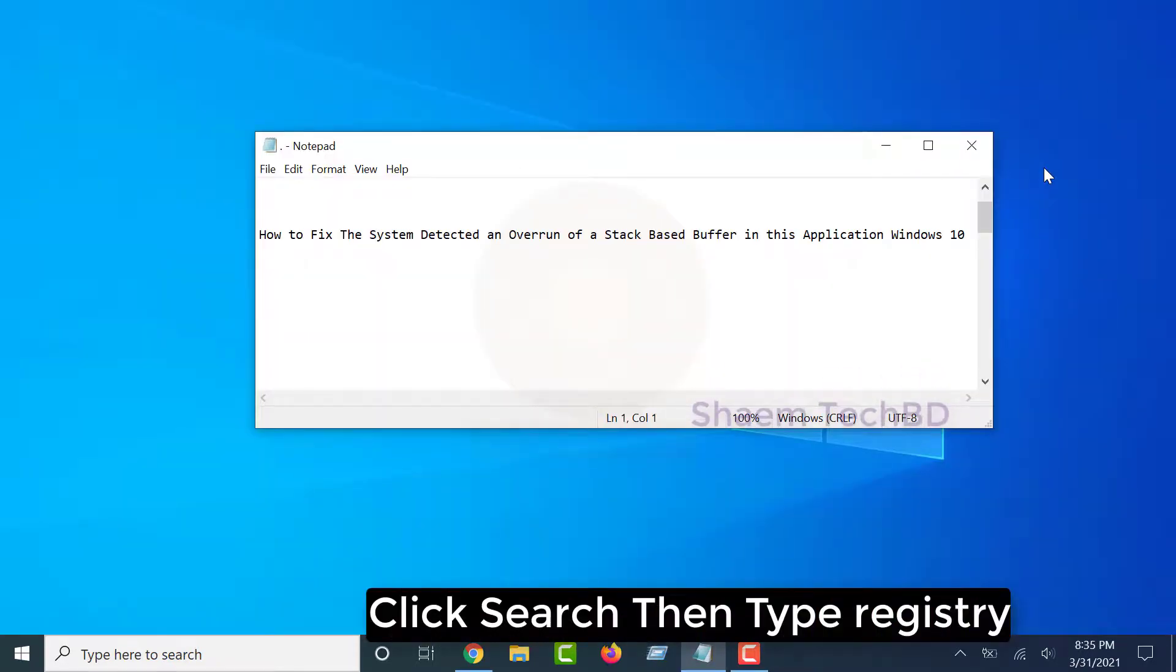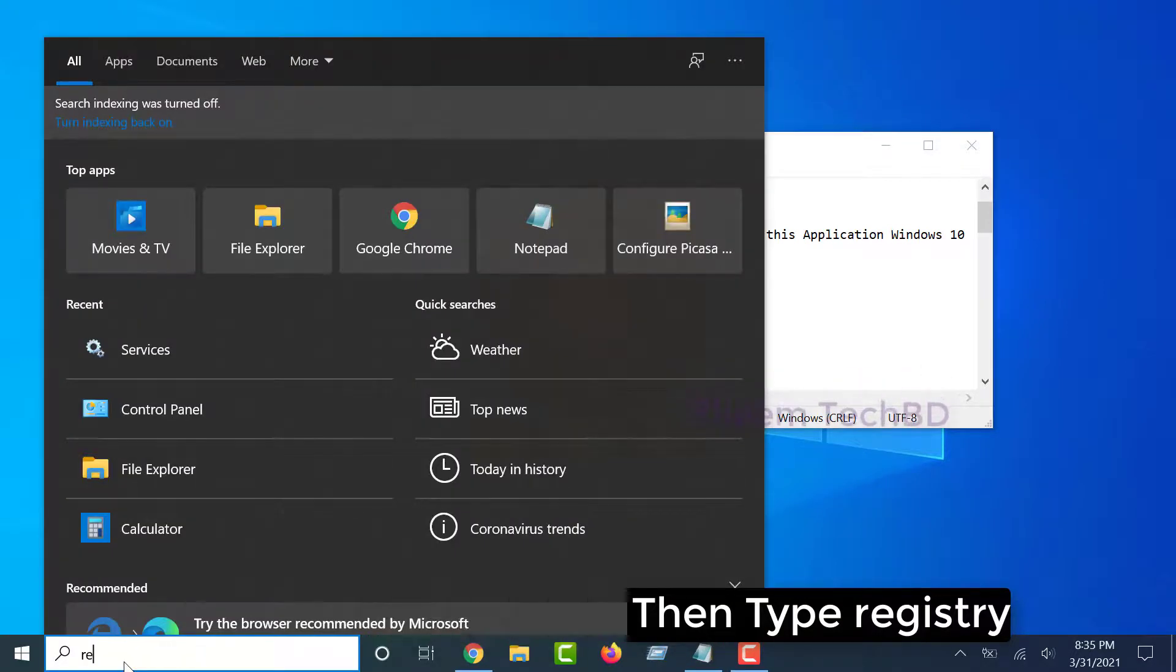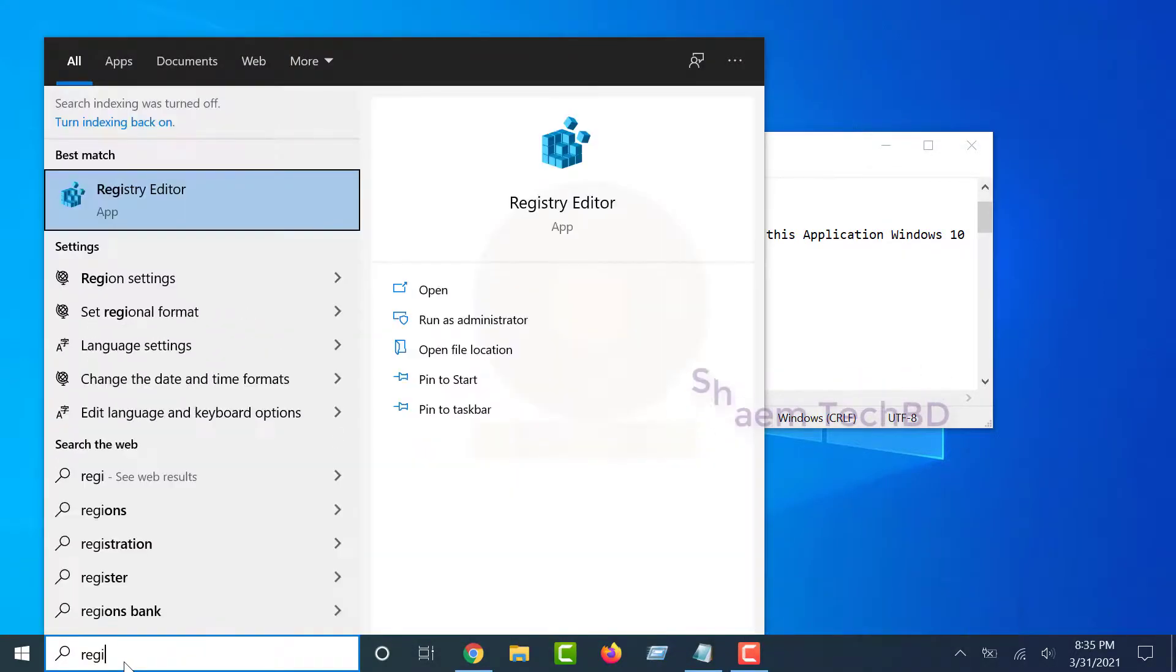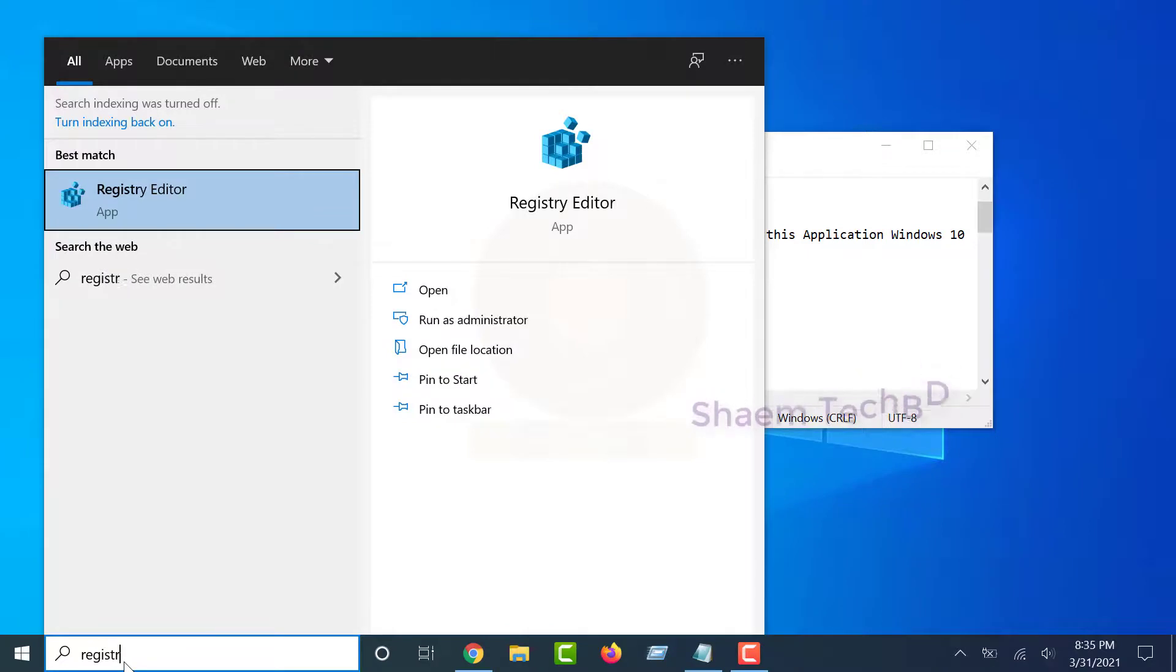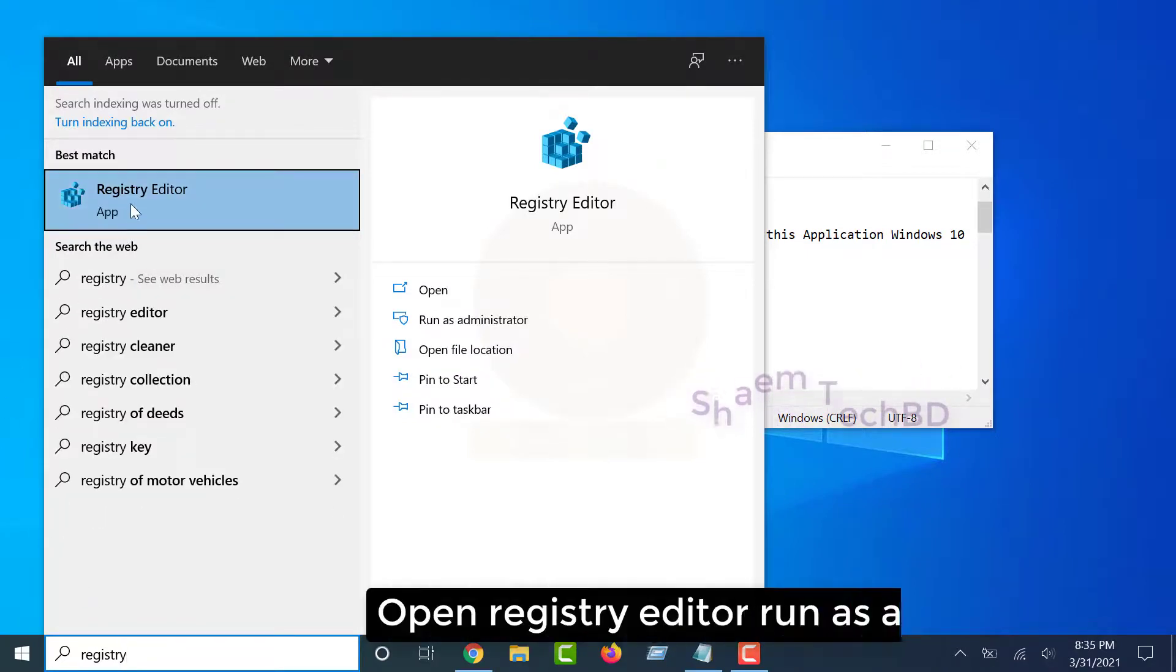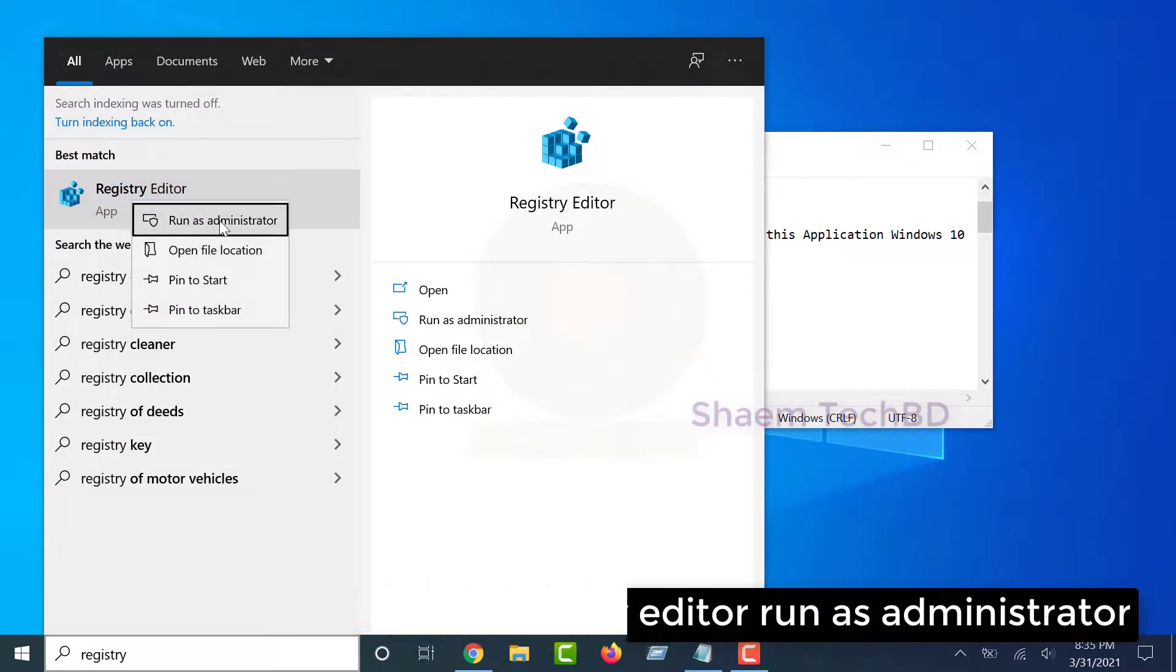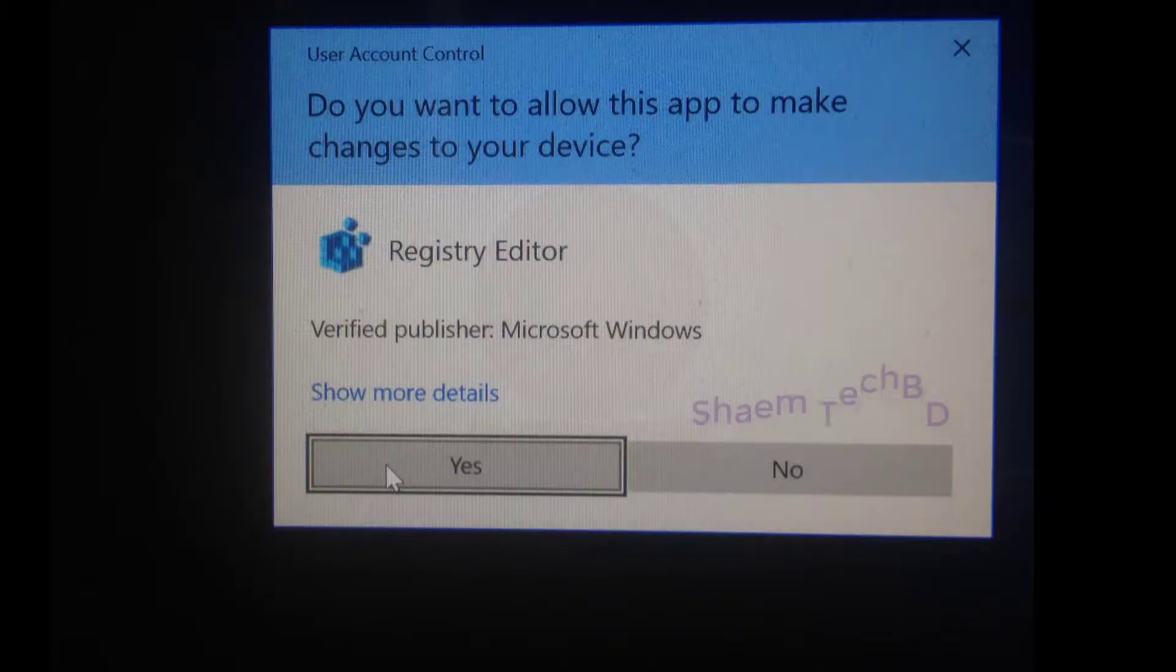Click Search, then type Regedit. Open Registry Editor, run as administrator, select Yes.